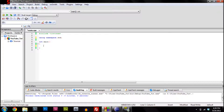Hey guys, it's me, StarFox2075 again, and today I'm going to be doing a tutorial on classes. I'm going to do a Java comparison and compare C++ to Java, so that's what we're going to do today.